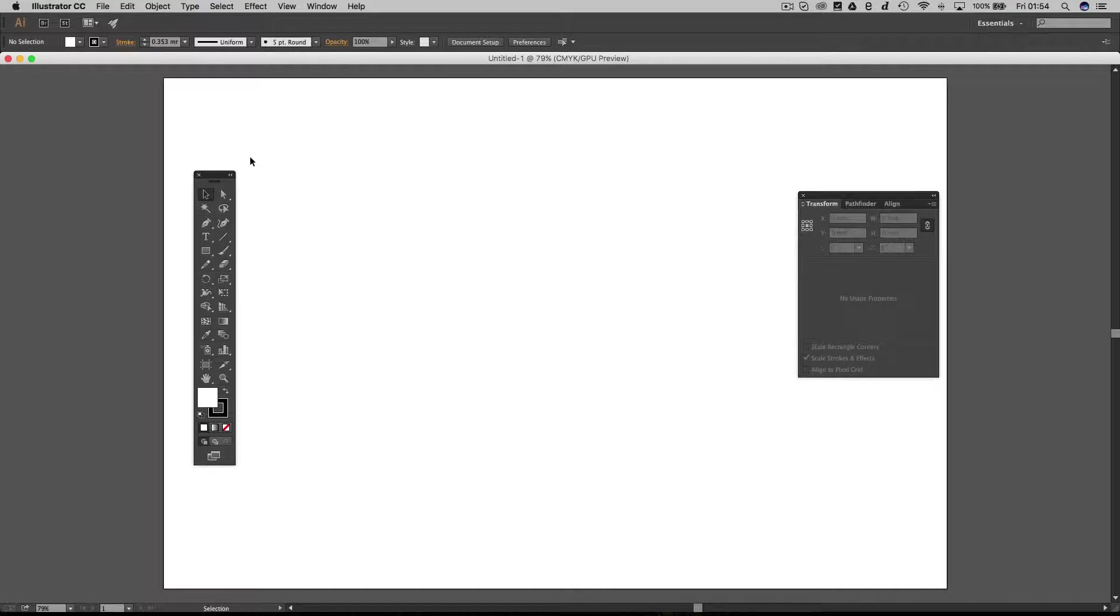This is episode 2 of laser cutting and Illustrator. In this episode we're actually going to design something really simple - a drinks coaster with a word etched on it.